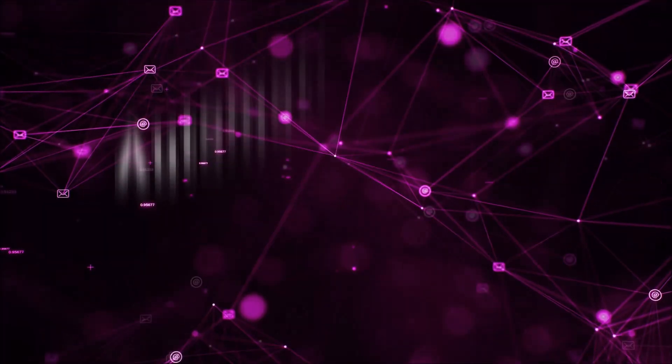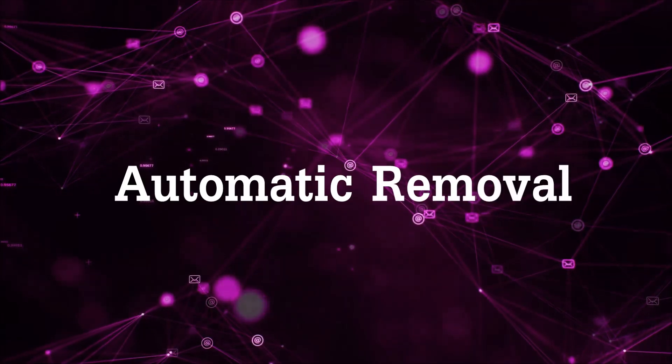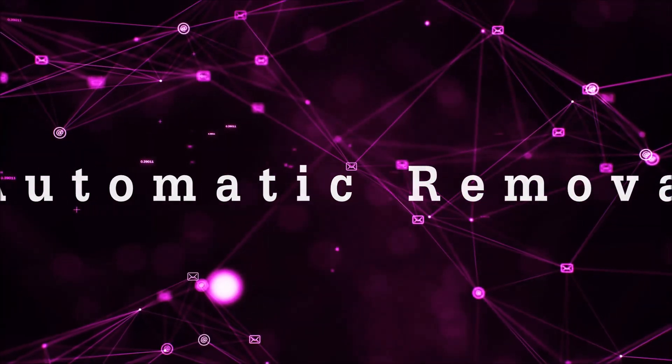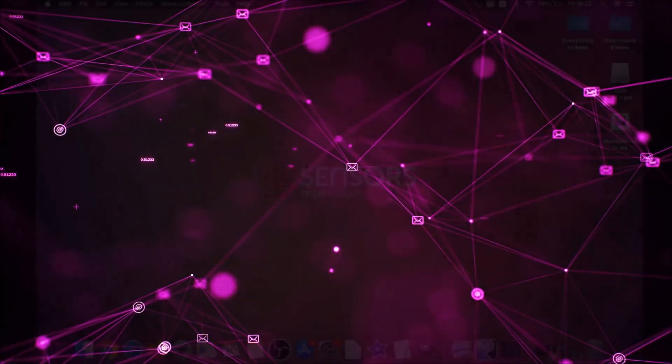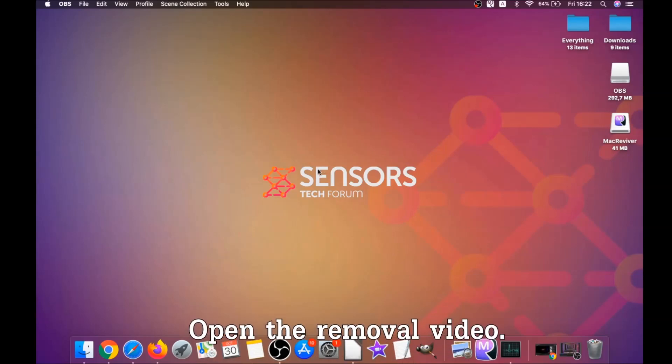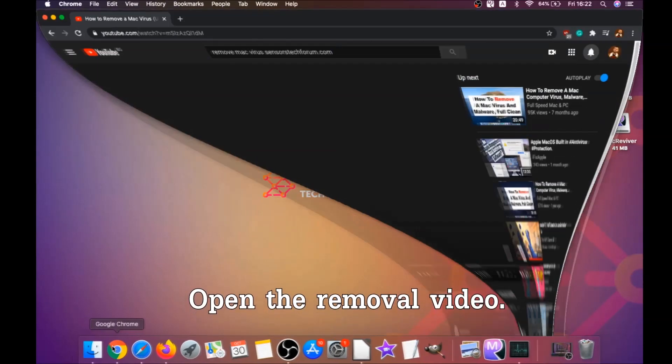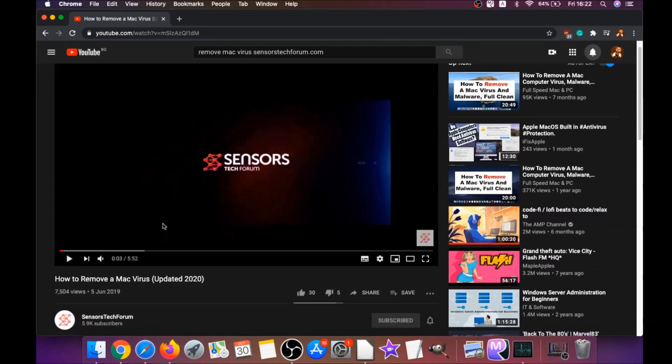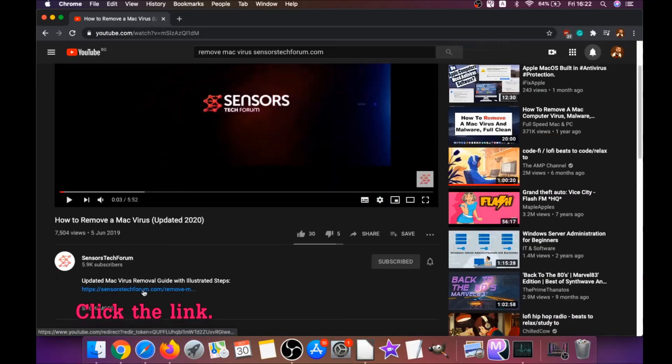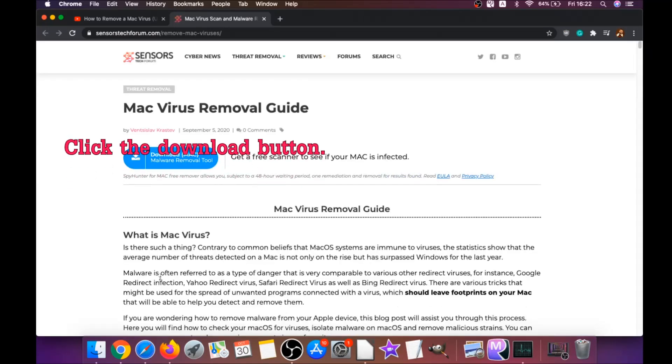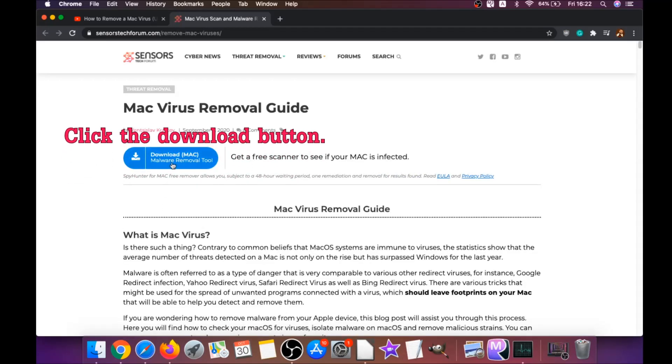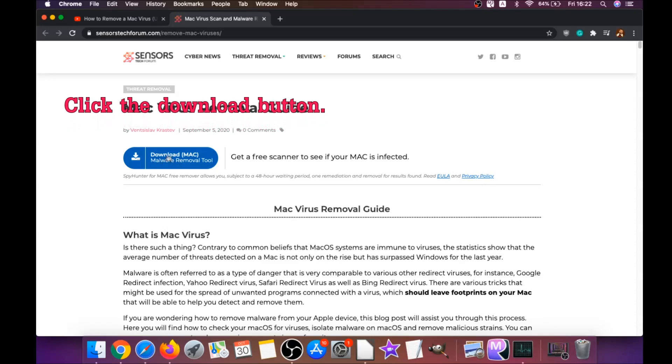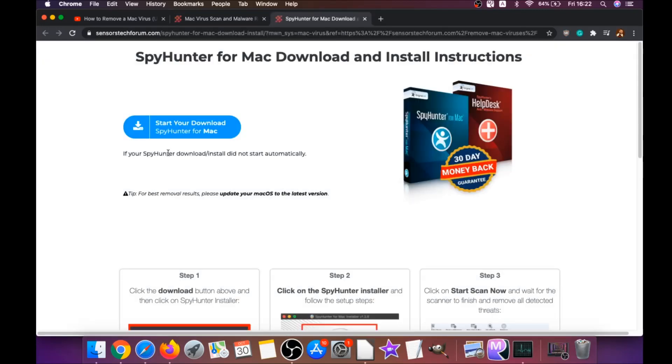First off is the automatic removal. We're going to be using the help of a powerful anti-malware software for Mac. You're going to click on the description below which has a link, and this link will take you to your tailor-made removal article. There you will find a download button which you should click.